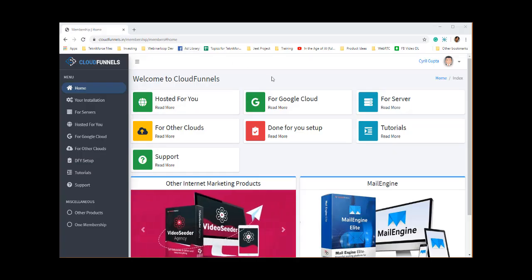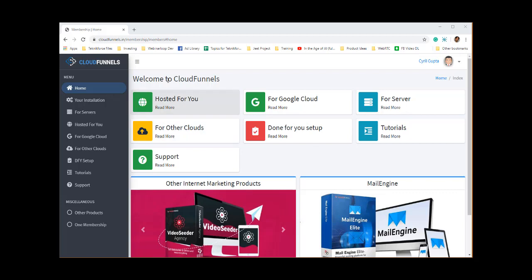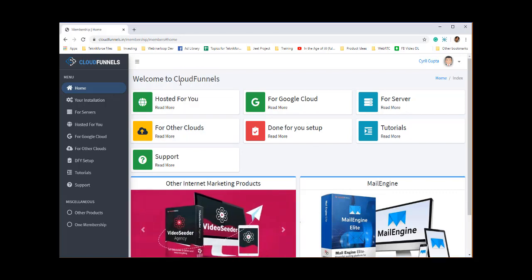We are in the membership of Cloud Funnels — this is where you go after you pay and get access. This is where you set up all your funnels. This is the first thing that Cloud Funnels does very differently from your funnel builder, and your funnel builder cannot do this.